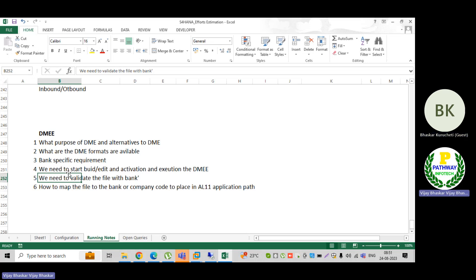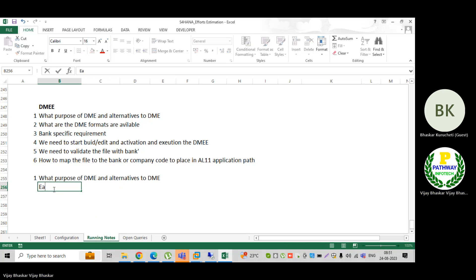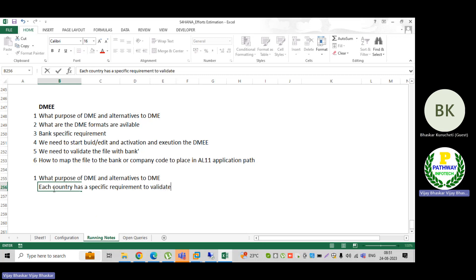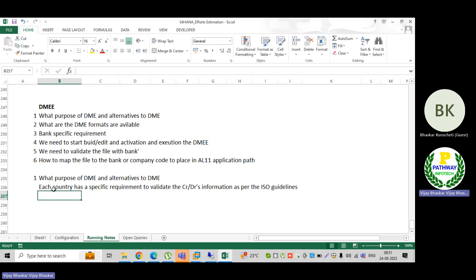So first, let's discuss the purpose of the DME — what is standard SAP's purpose of data medium exchange? The data medium exchange exists because each country has a specific requirement to validate creditor information or data, as per the ISO guidelines. Each country has their own requirement, and each bank also will have a specific requirement.